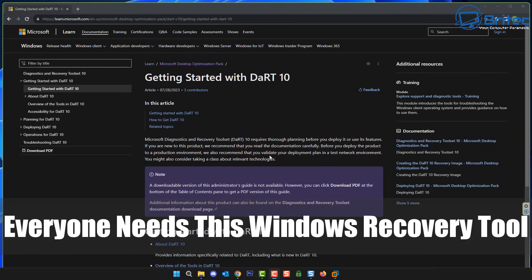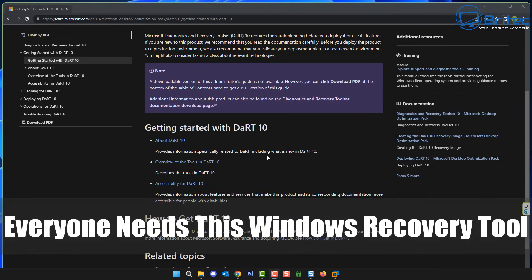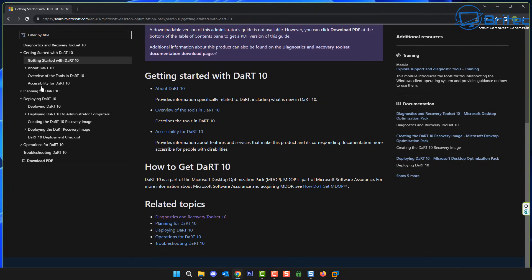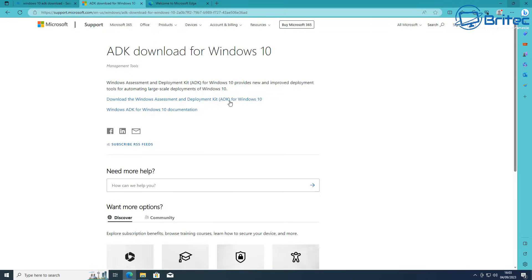Today we'll take a look at MS Dart — a Windows recovery tool that everyone needs installed on their system. It's a really good recovery tool for people that want to reset passwords and access a lot of cool tools and features. It's made by Microsoft themselves and it's called the Diagnostic and Recovery Toolkit for 10, meaning it does work with Windows 11, but they haven't released a Windows 11 version yet. It is called Dart 10 — that's the very latest version.